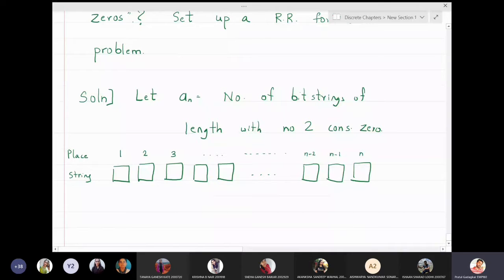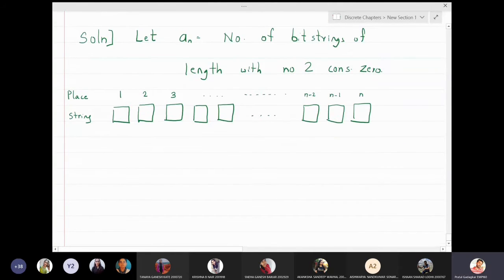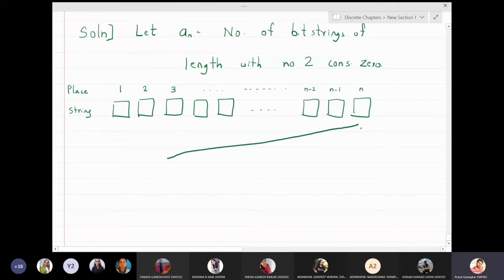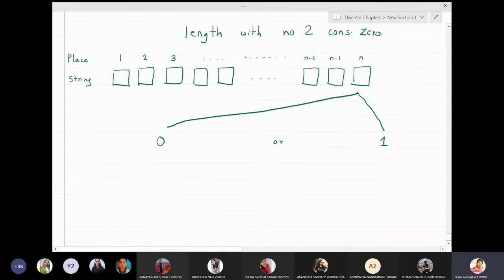We don't want two consecutive zeros to occur in this string at all. If we look at the last digit, the last digit has two choices: it can be either zero or one. So I will split the last digit into two cases — either the last digit is zero, or the last digit is one.